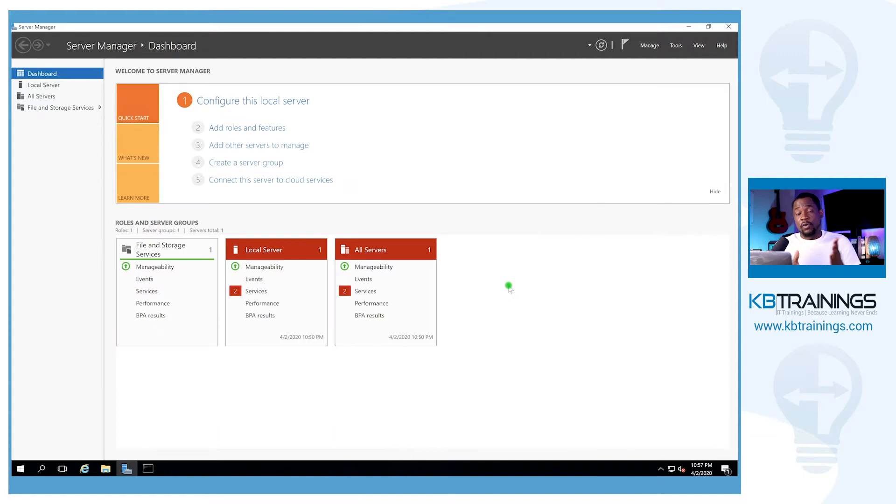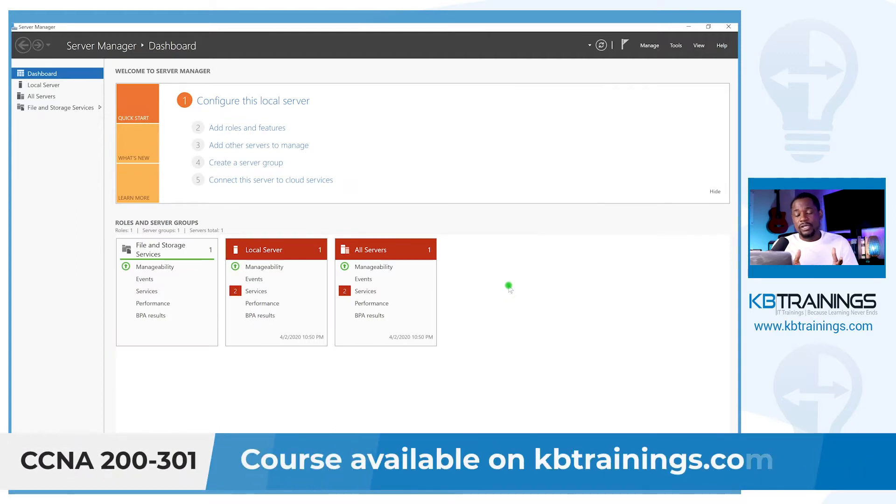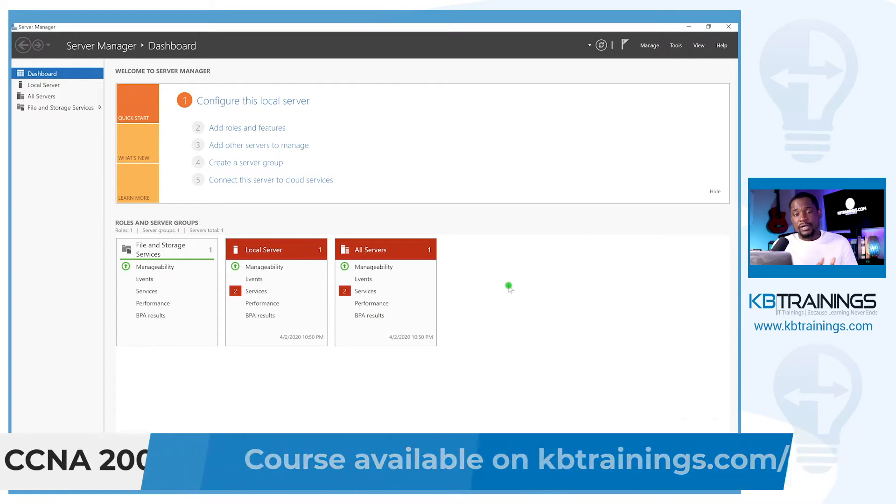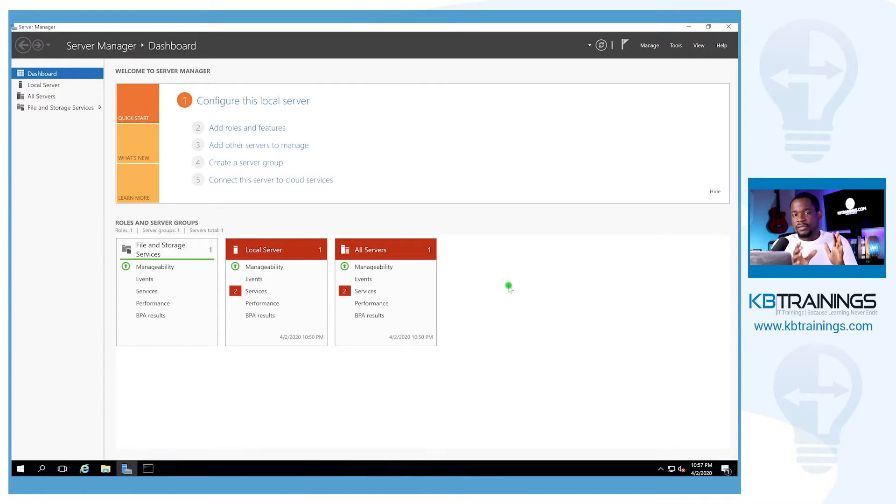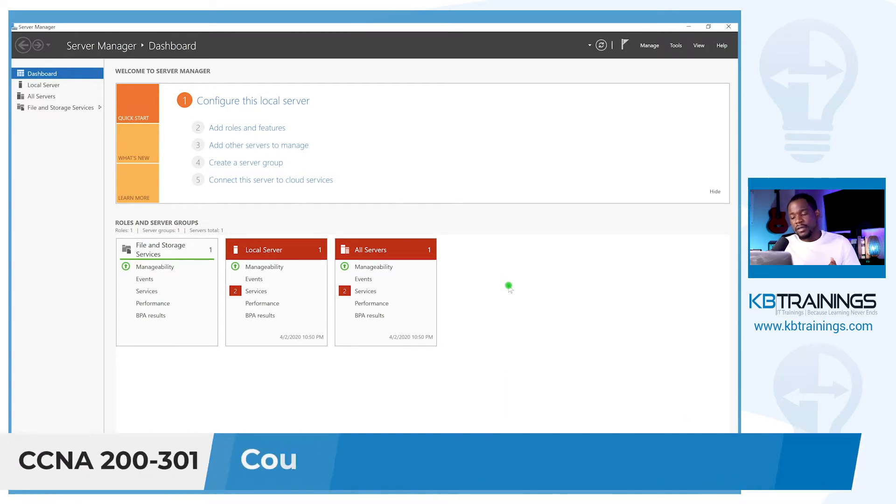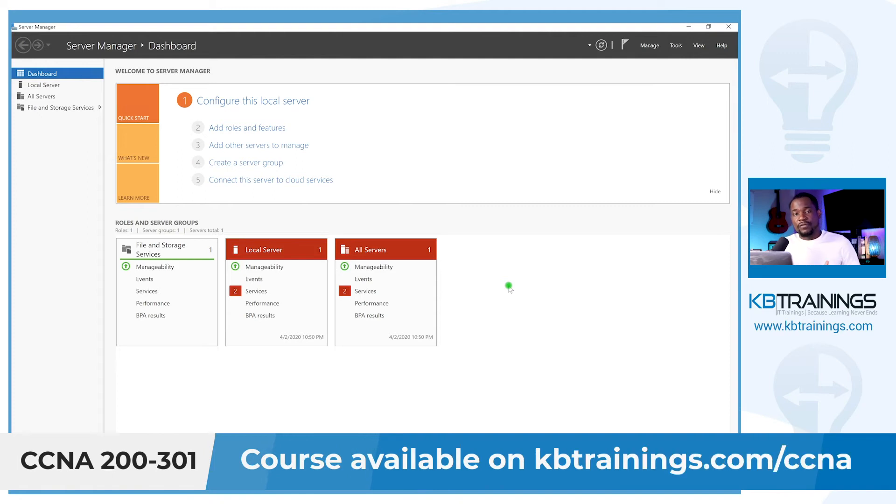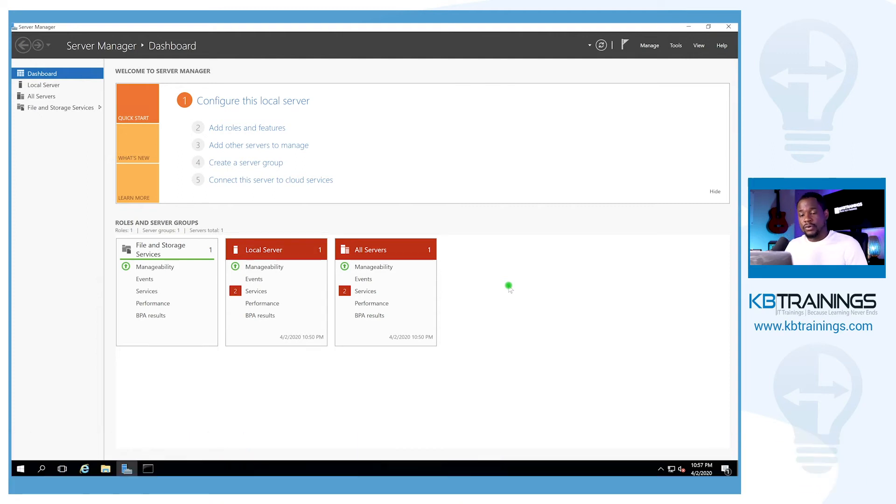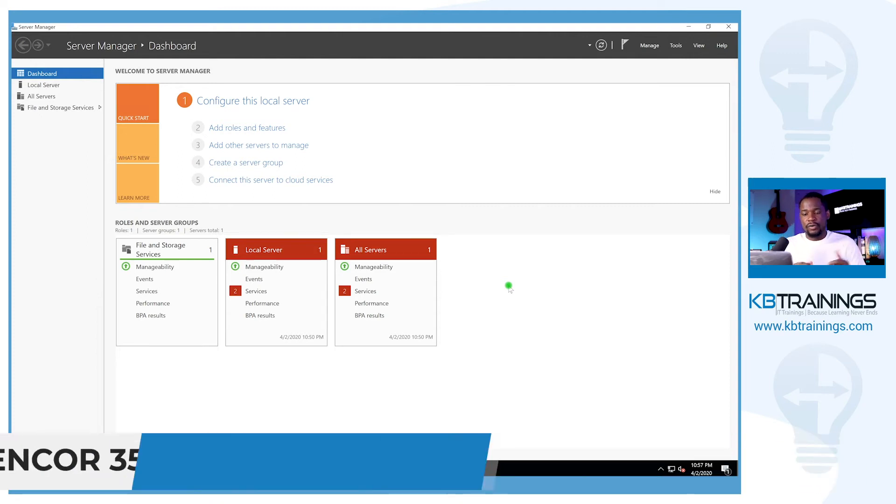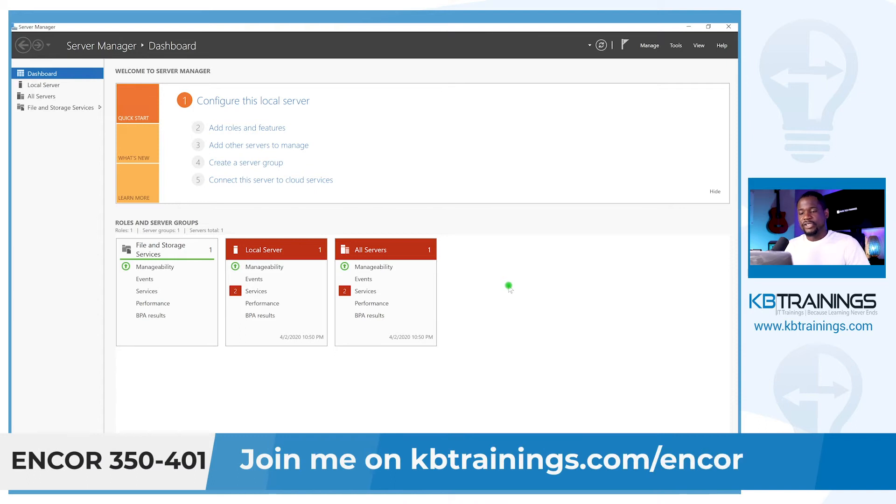By the way, my course is available on kbtrainings.com. If you're working for the CCNA, if you want to become a network engineer and you want to get your CCNA, check out kbtrainings.com for CCNA. Or if you're going for the CCNP, I also have some other content for the ENCORE as well.